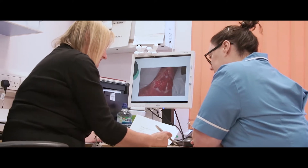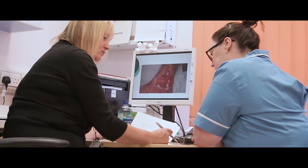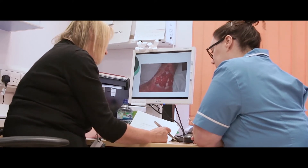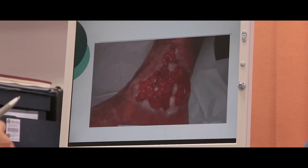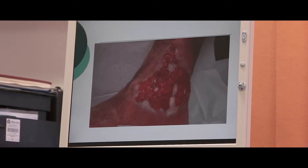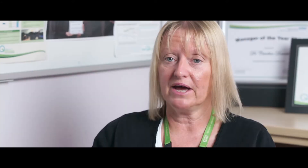We start with a general assessment of the patient, looking at the underlying etiology of the wound and any factors that may impact on wound healing. We also look at the impact of the wound on the patient psychologically and we look at the social circumstances, because all of that will impact on wound healing.